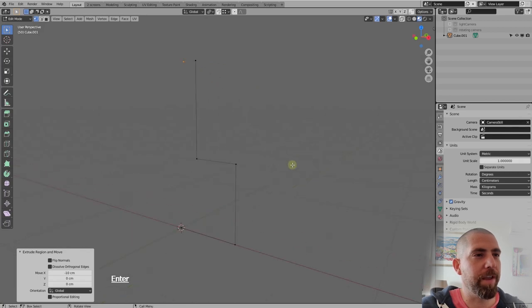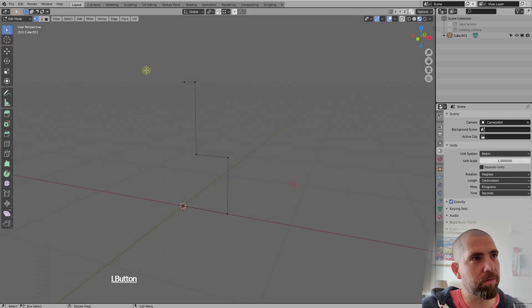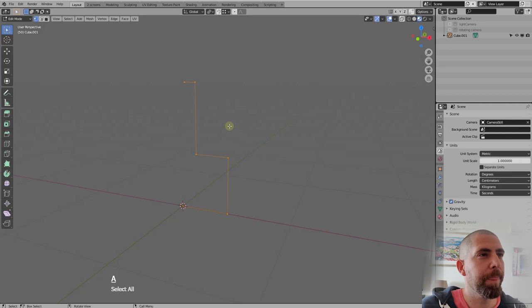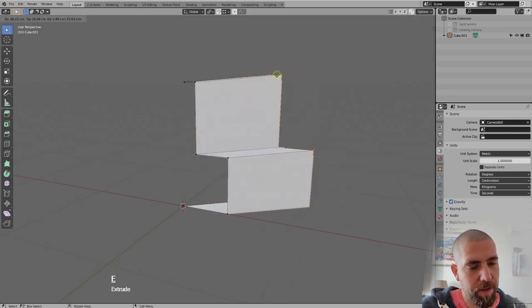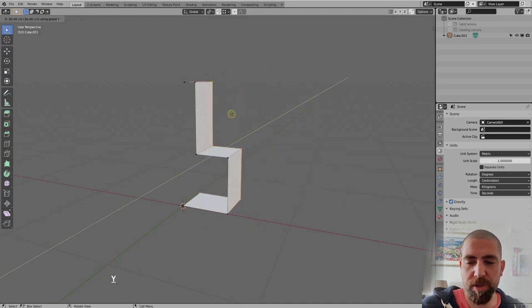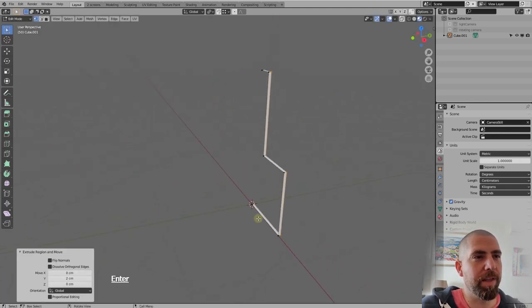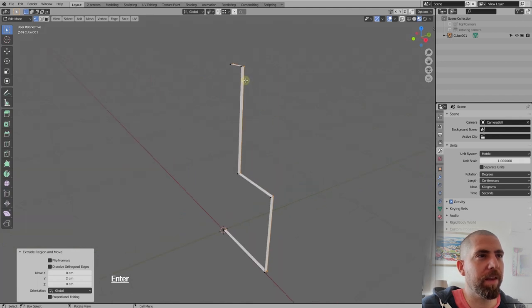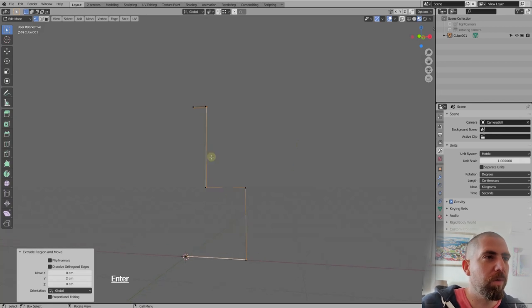Select all by pressing A on the keyboard, then press E to extrude but constrain to the Y-axis with Y, and push to enter. Now we have our planes, but this isn't the shape we want — we want it to have a curvature here.